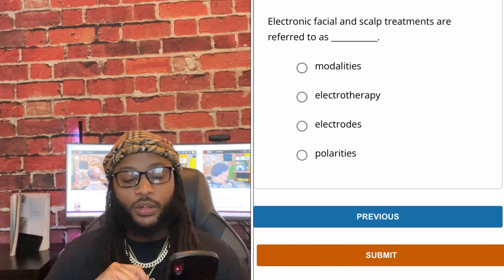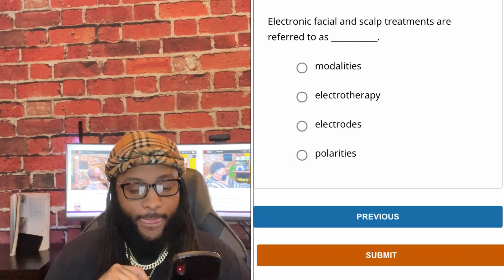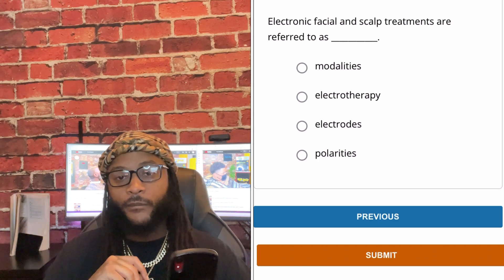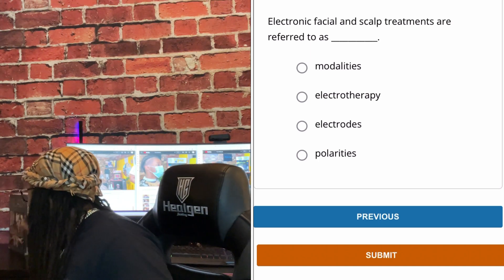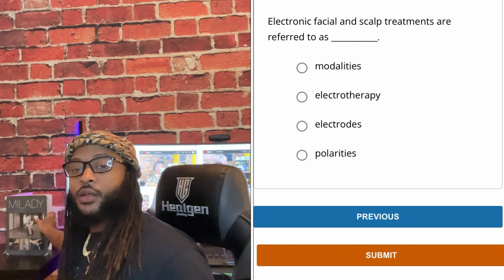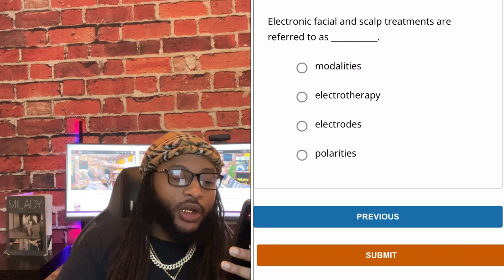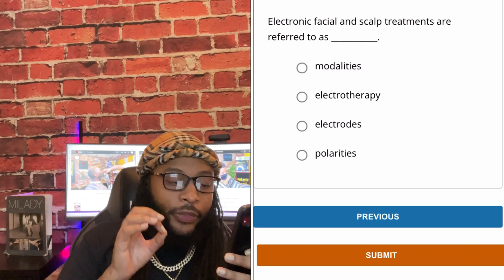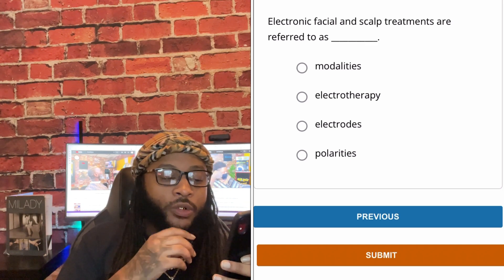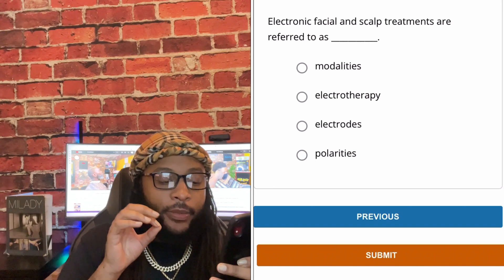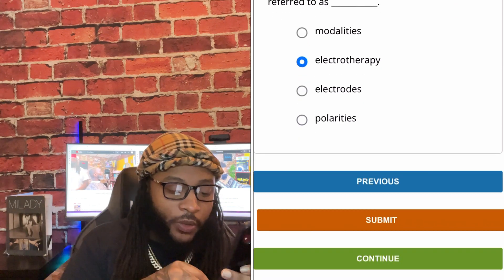Electronic facial and scalp treatments are referred to as: modalities, electrotherapy, electrodes, or polarities. We're going to go with electrotherapy. Electronic facial and scalp treatments are referred to as electrotherapy. Yes sir, cutting up gang, that's what we're going to go with.